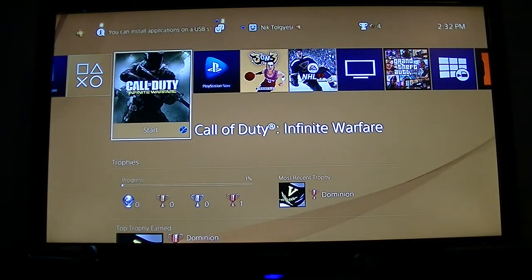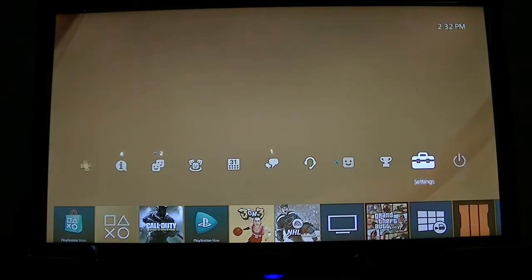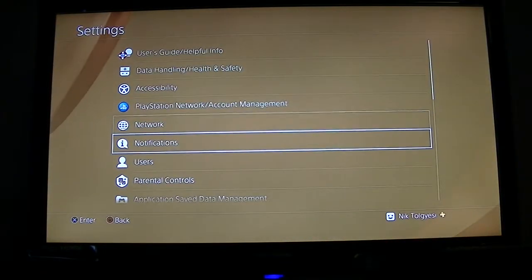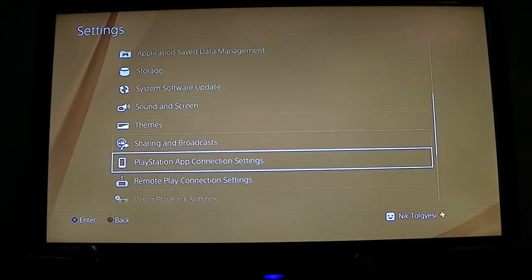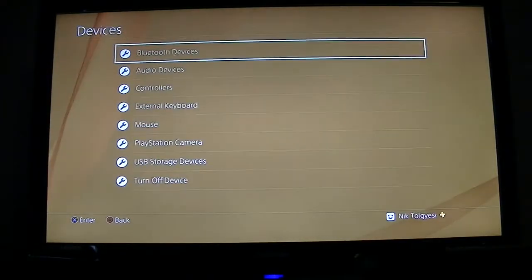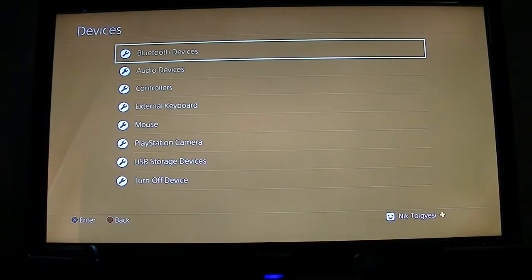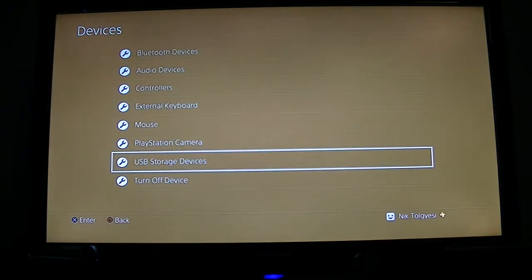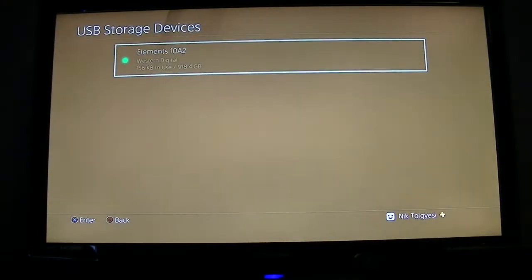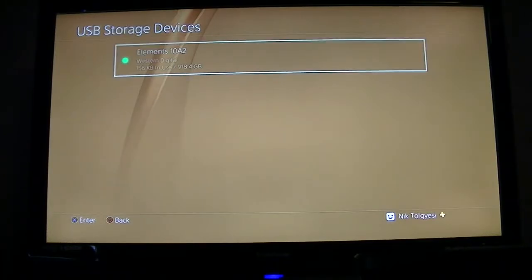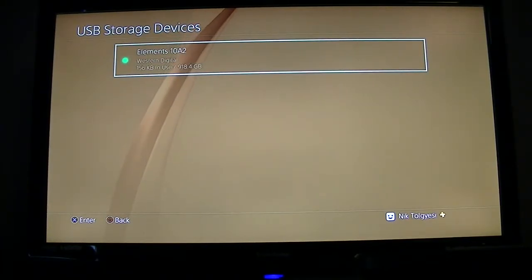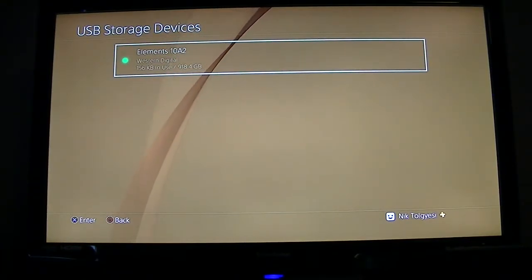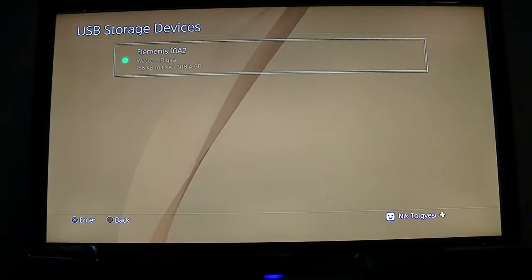So the next thing we're going to do is go up and navigate over to settings and scroll down to devices. Once in here we can see we have Bluetooth devices, audio devices, a few other things, and then we have USB storage device. This is the setting we want to be clicking on.